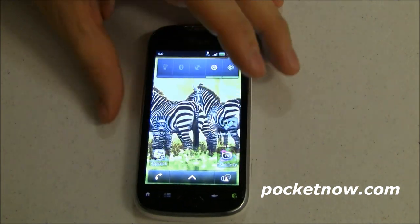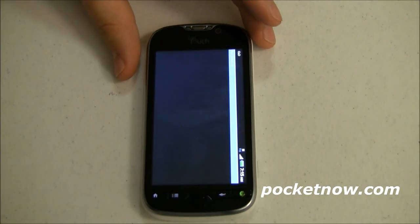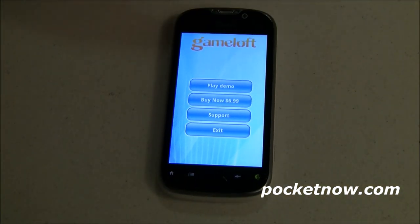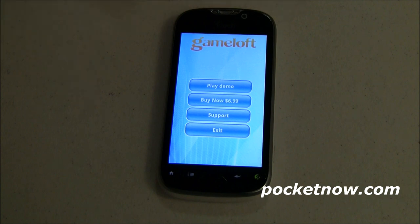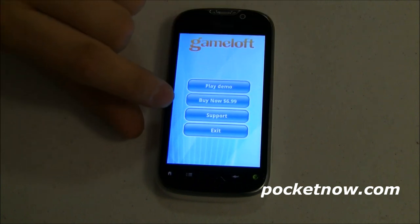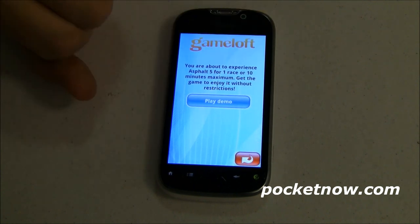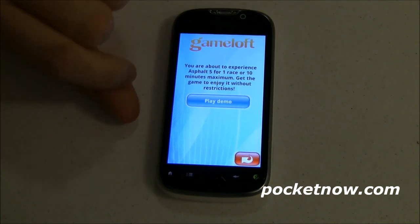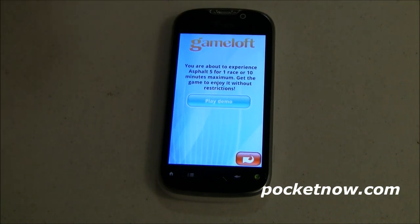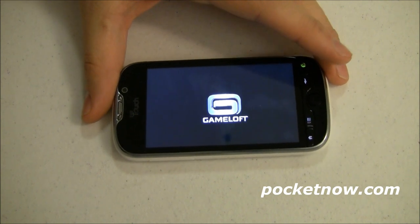Let's go back to Asphalt 5. Asphalt 5 is a racing game — it's very entertaining. This is basically demo-ware: you can play the demo, which has a level or two, but if you want the full game it's $7. The demo gives you one race or 10 minutes max, that's all you get. You know, the first one is free but the next one is going to cost you.